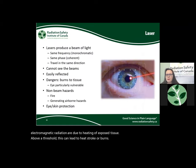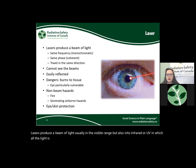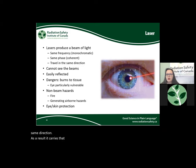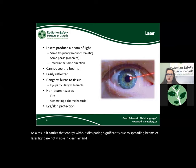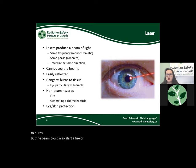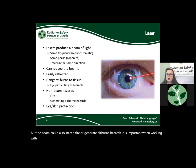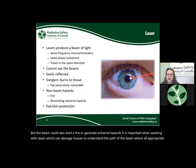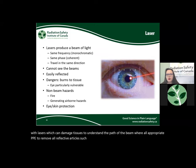Lasers produce a beam of light — usually in the visible range, but also into infrared or UV — in which all the light is of the same wavelength, called being in phase, and travels in the same direction. As a result, it carries energy without dissipating significantly due to spreading. Beams of laser light are not visible in clean air and can easily be reflected. If working around lasers above approximately five milliwatts, health effects of concern include burns, fire risk, and airborne hazards. It is important to understand the path of the beam, wear all appropriate PPE, remove reflective articles such as jewelry, and consider non-beam hazards.